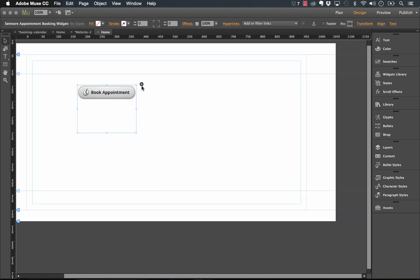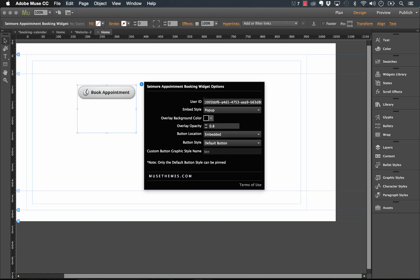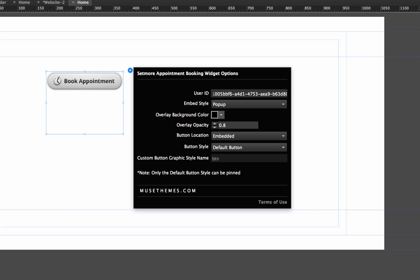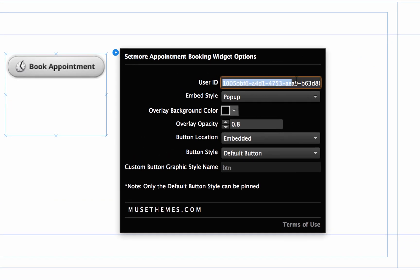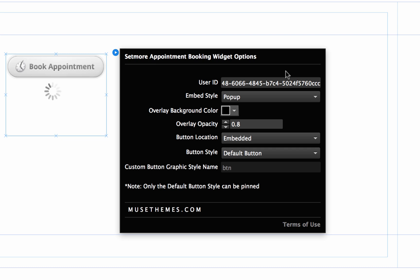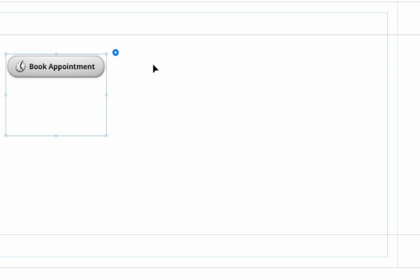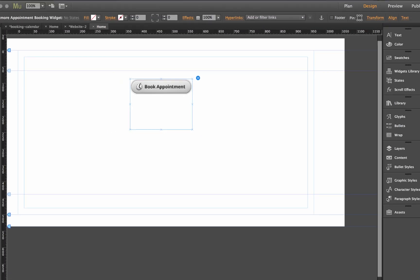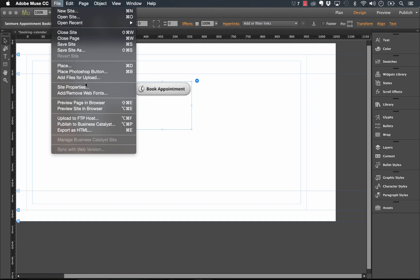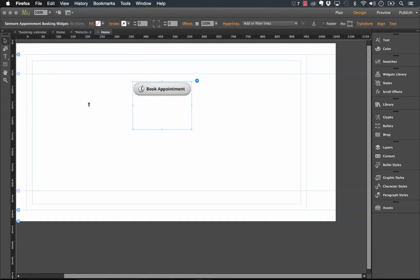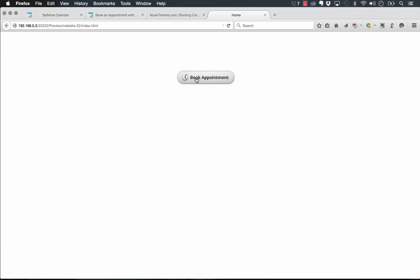And you'll notice in the Setmore widget, the first option we have is the user ID. That's the string of characters that you saw in the URL. So I'm going to paste that in and just hit enter. And now we have some other options for actually setting up the button itself, which I'll do those after. But I'm just going to try this button. Let's preview it in the browser.